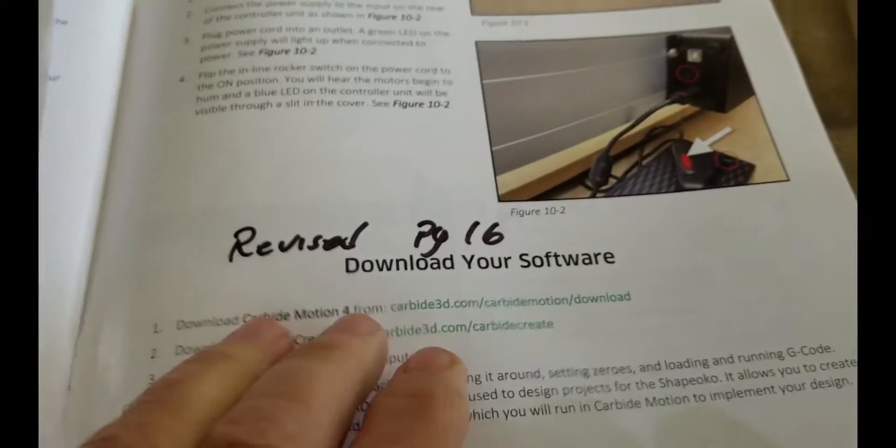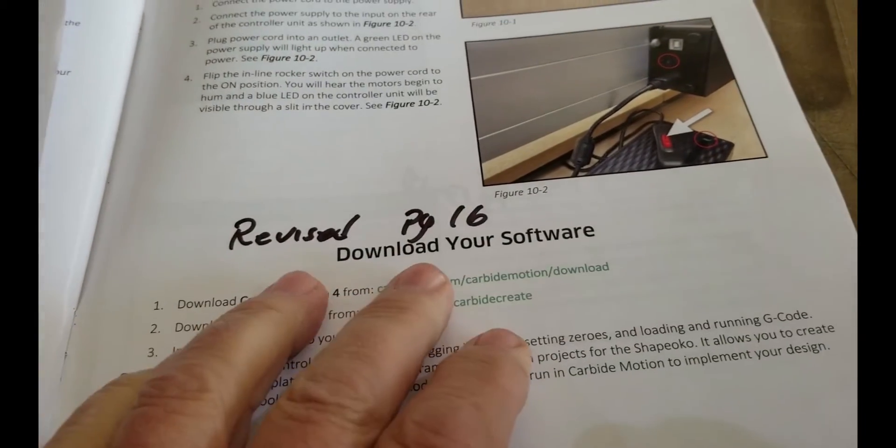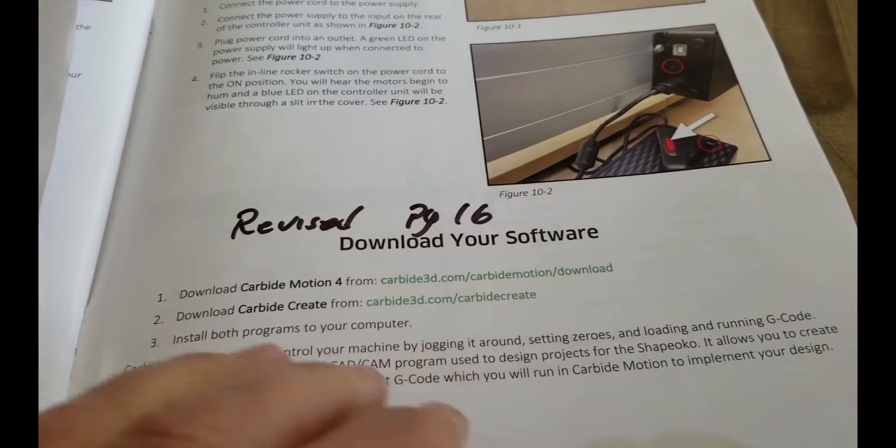Welcome to the Muxall Open IOT Channel. I am your host, Michael Crane. So the next step is downloading your software.